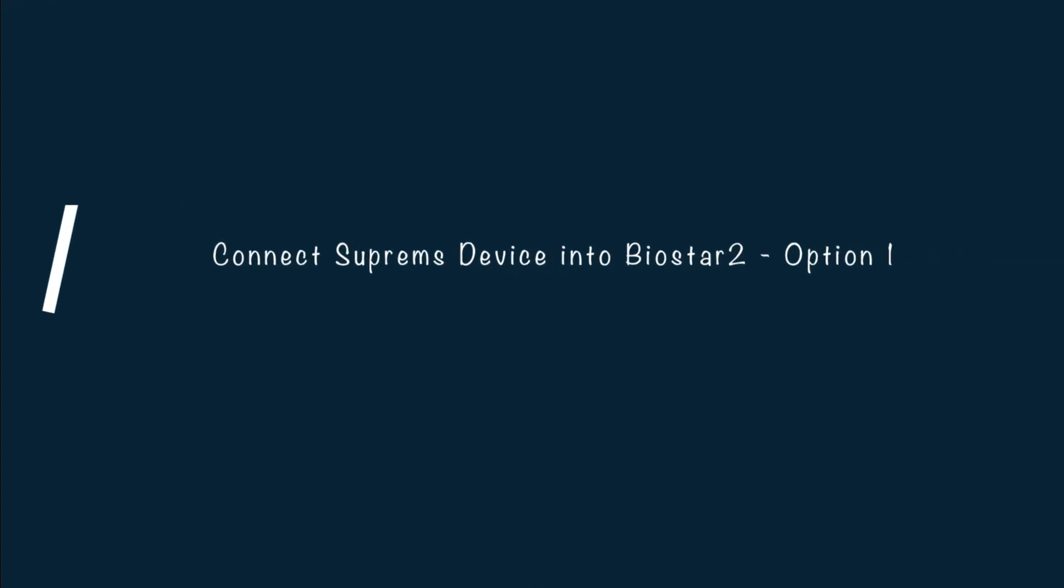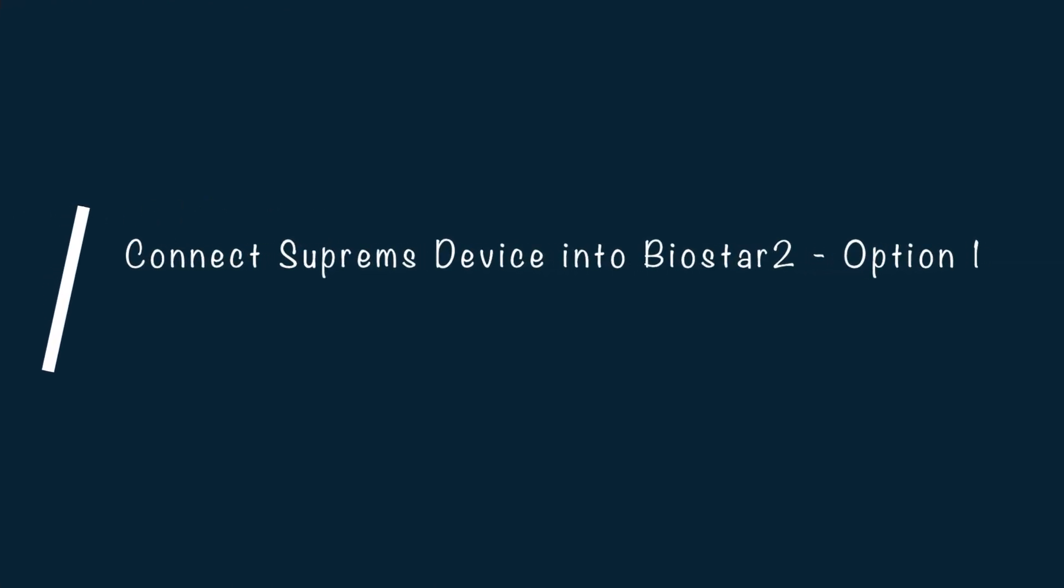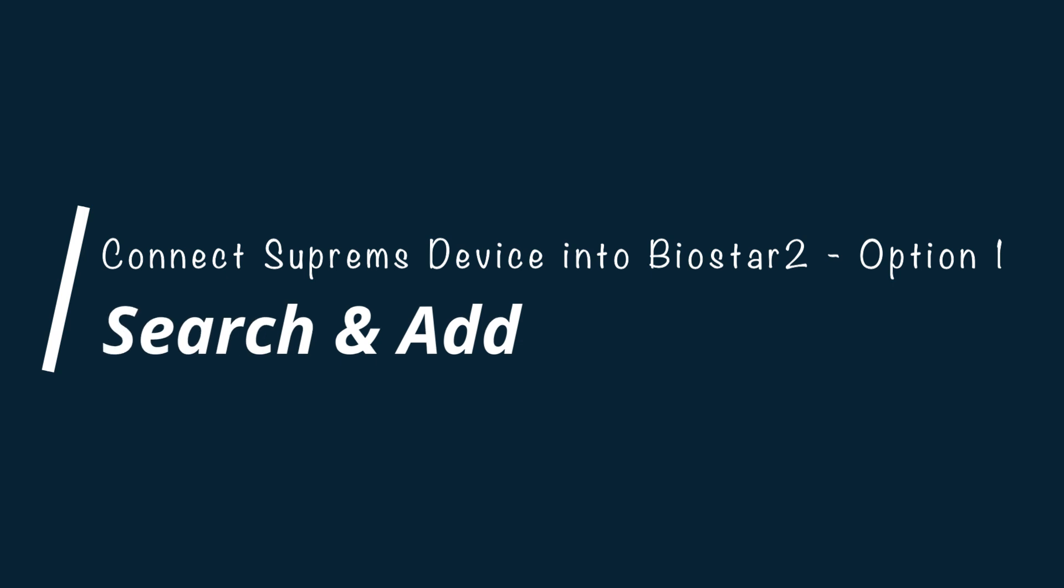So in this first video, I am going to show you one of the most common ways of adding the device into Biostar 2, and that is search and add.